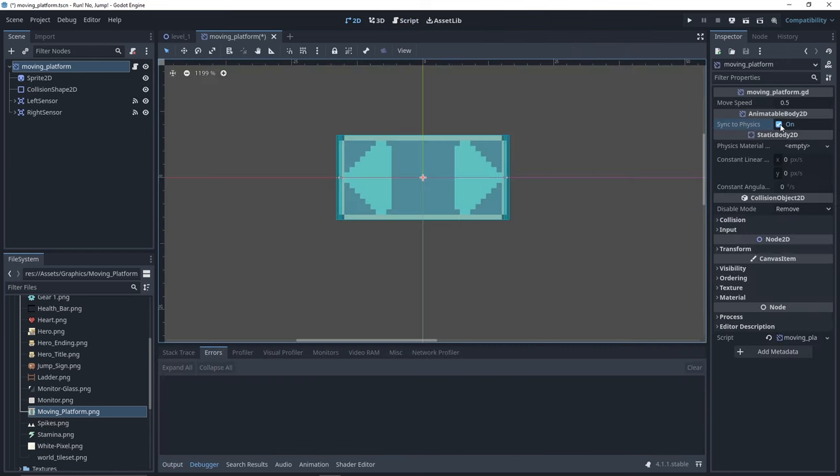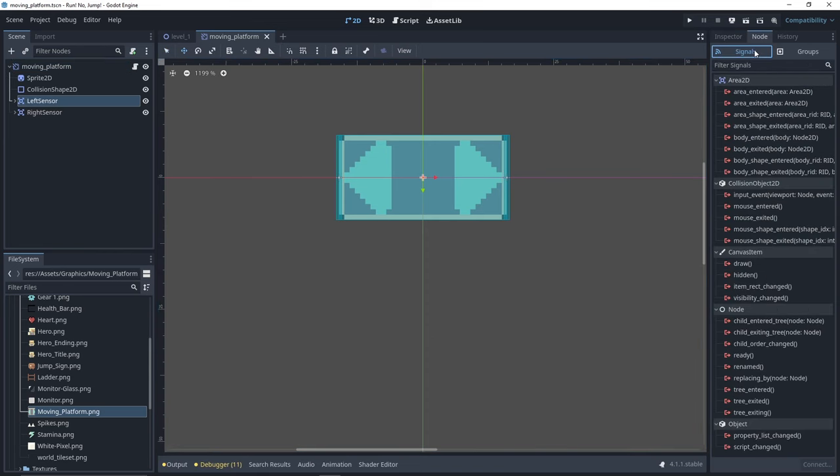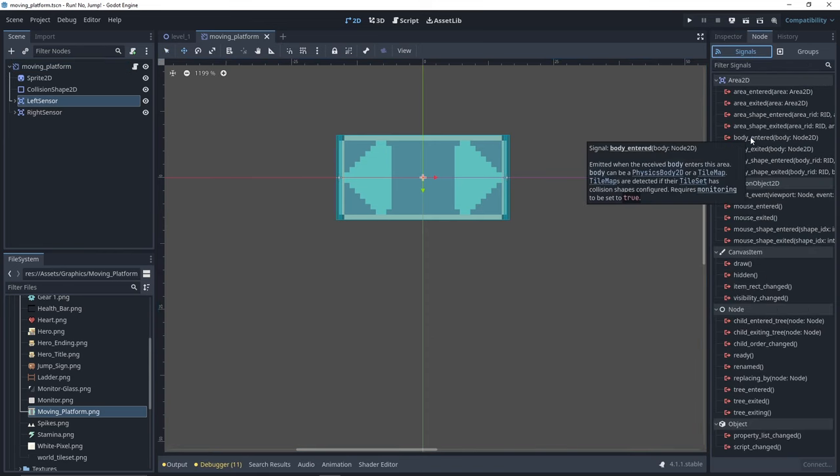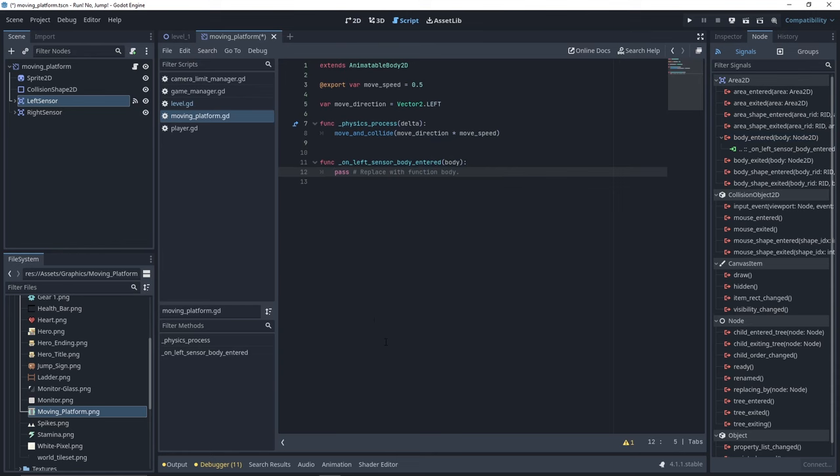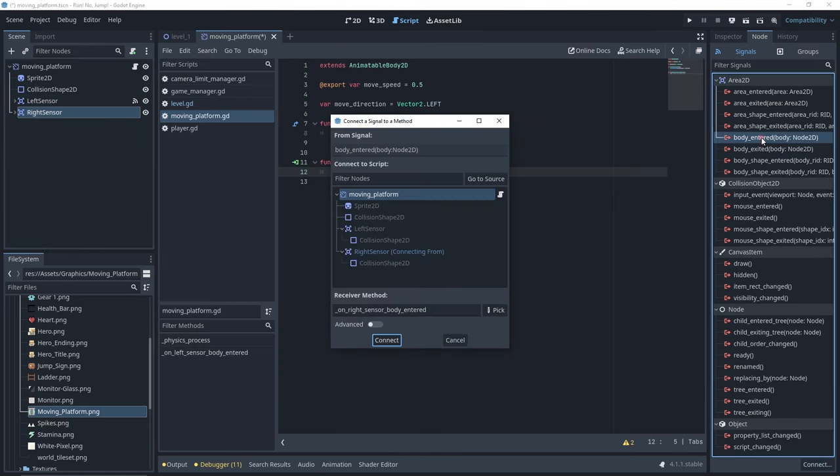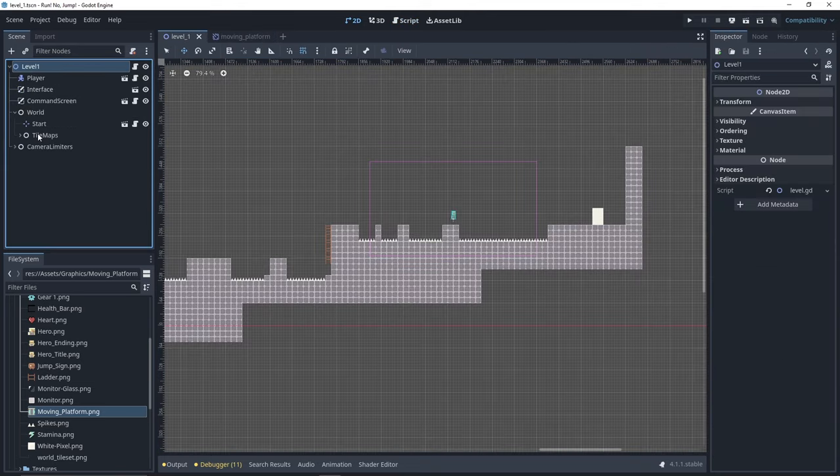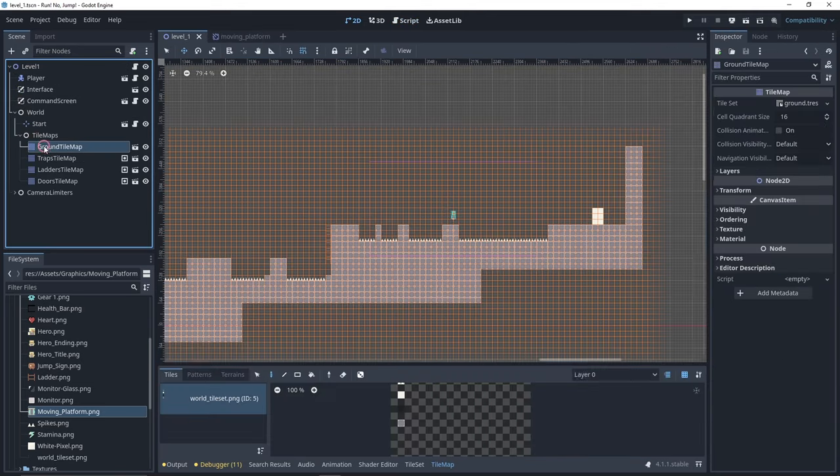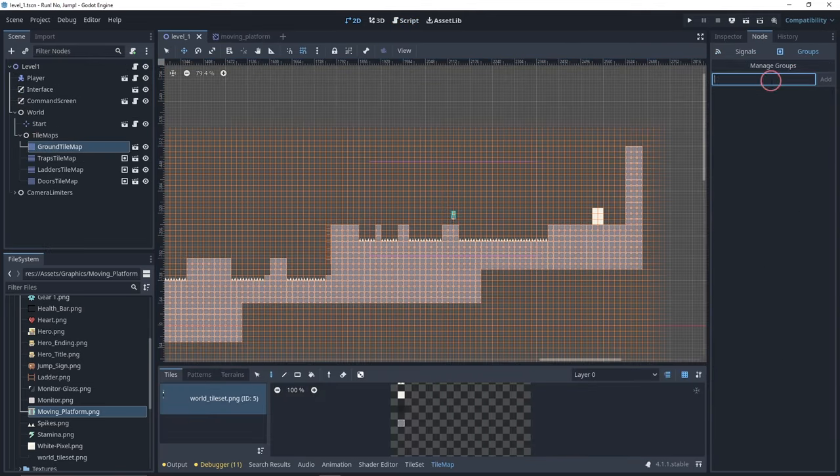On our platform, we uncheck sync to physics as it can cause issues. And for each one of the sensors, we go to the node tab then we connect the body enter signal. We need a way to recognize the grounds. To do so, find your ground node, go to the node tab, to group sub tab and add a new group named ground.